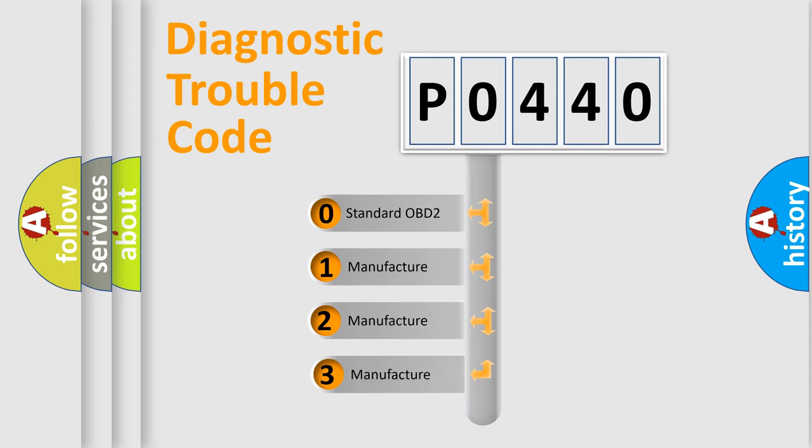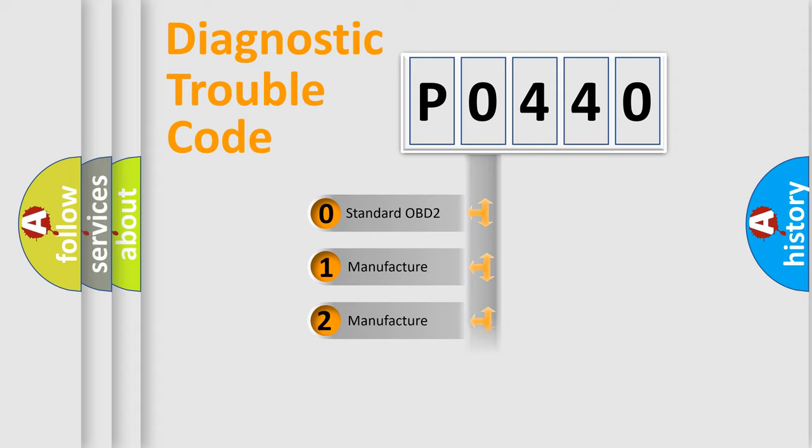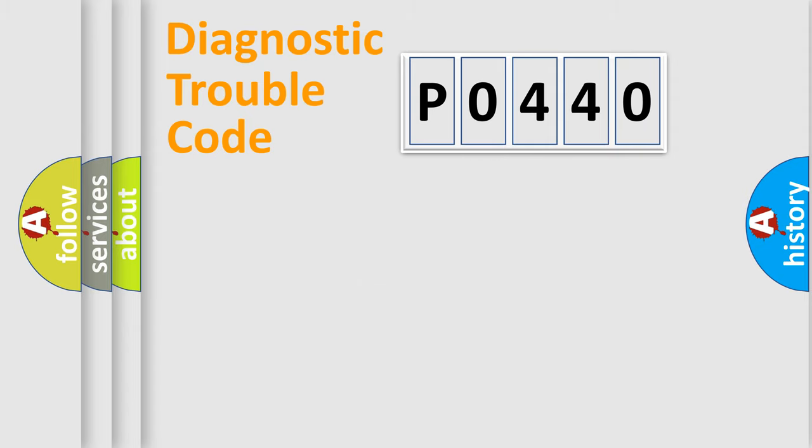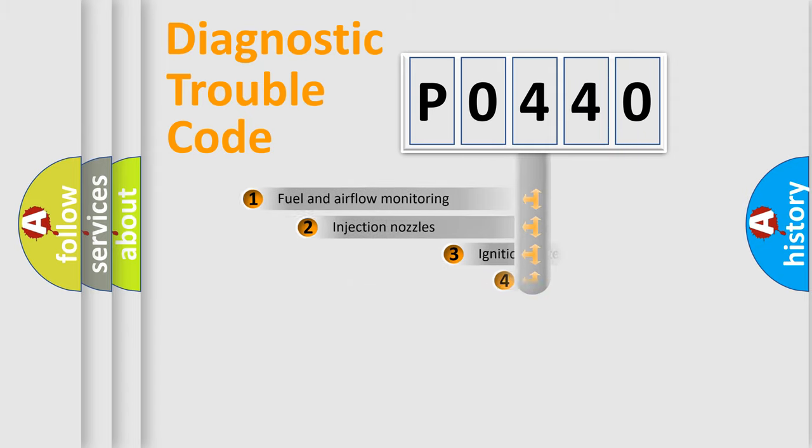If the second character is zero, it is a standardized error. In the case of numbers 1, 2, or 3, it is a manufacturer-specific error expression.